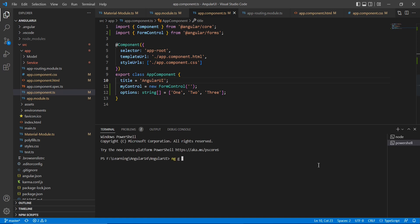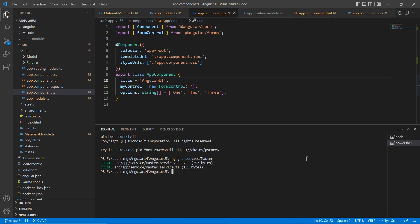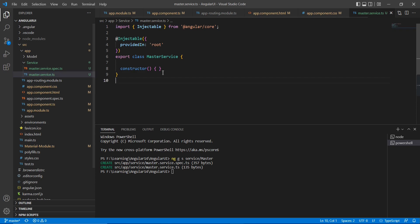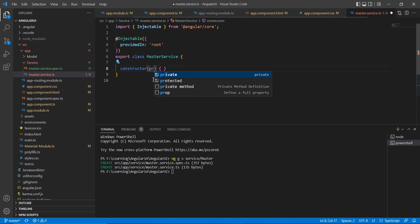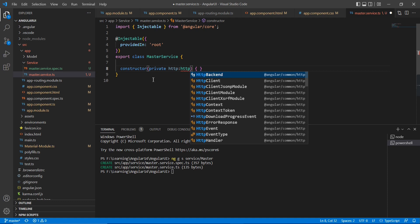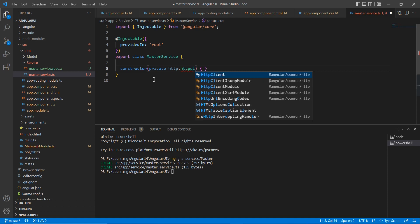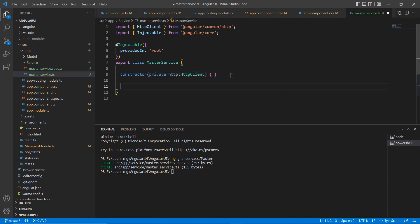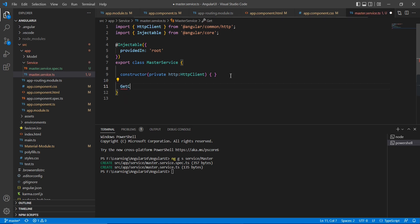So let me copy it. Before that, I need to create one service here. ng generate service, service name is master. Okay, the service gets created. Here I am going to inject this HTTP client.